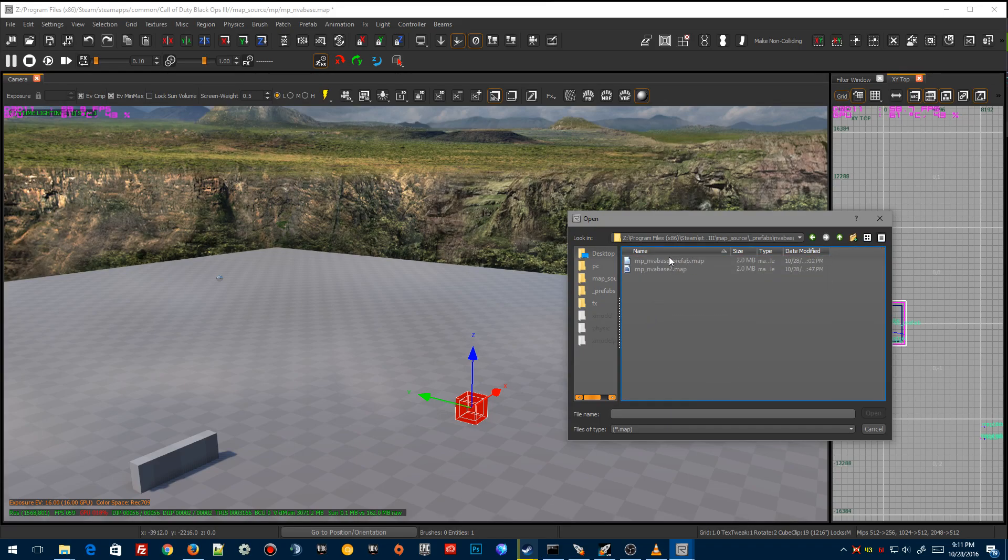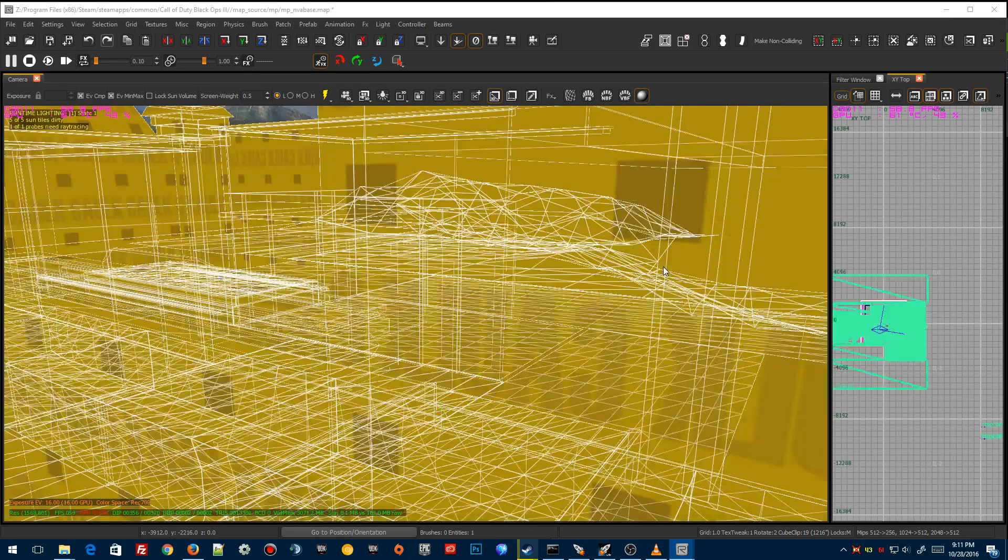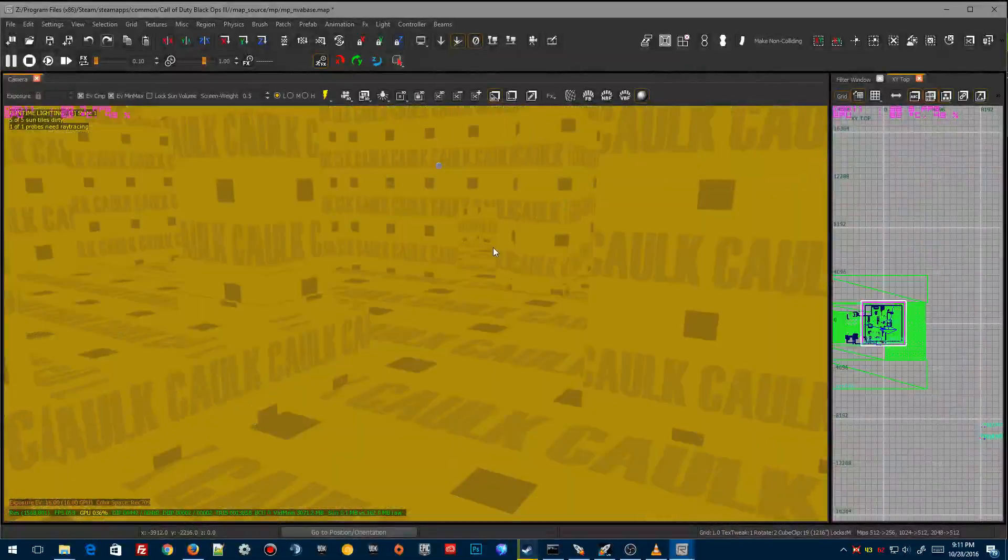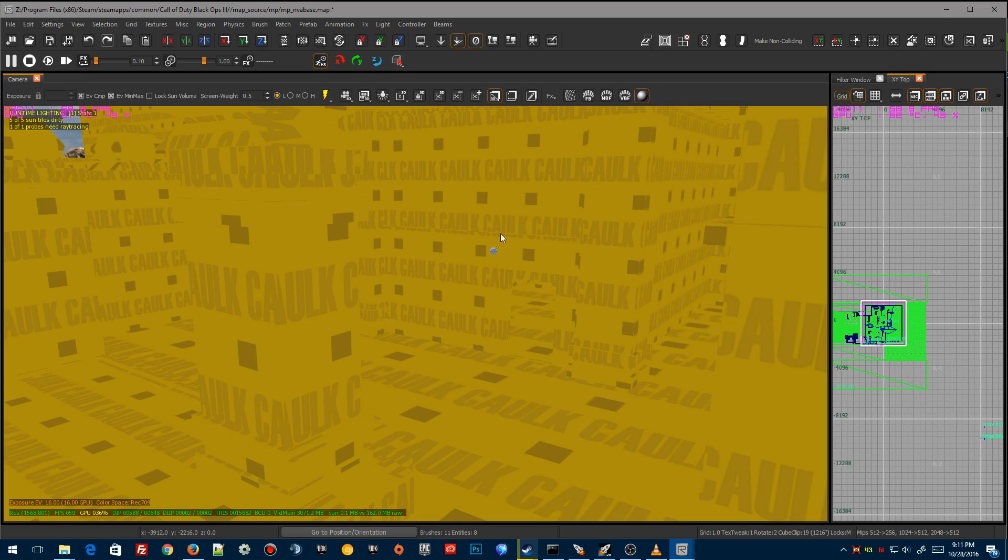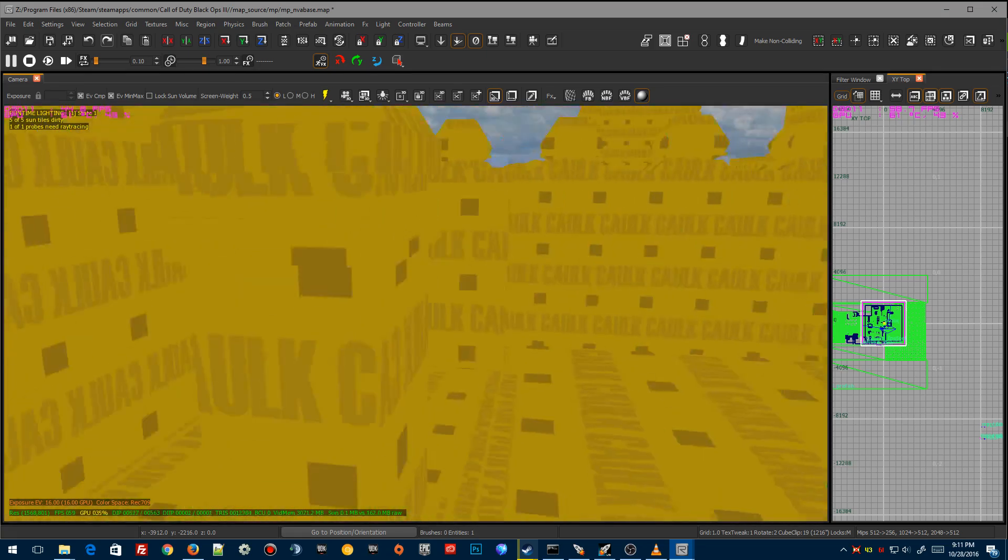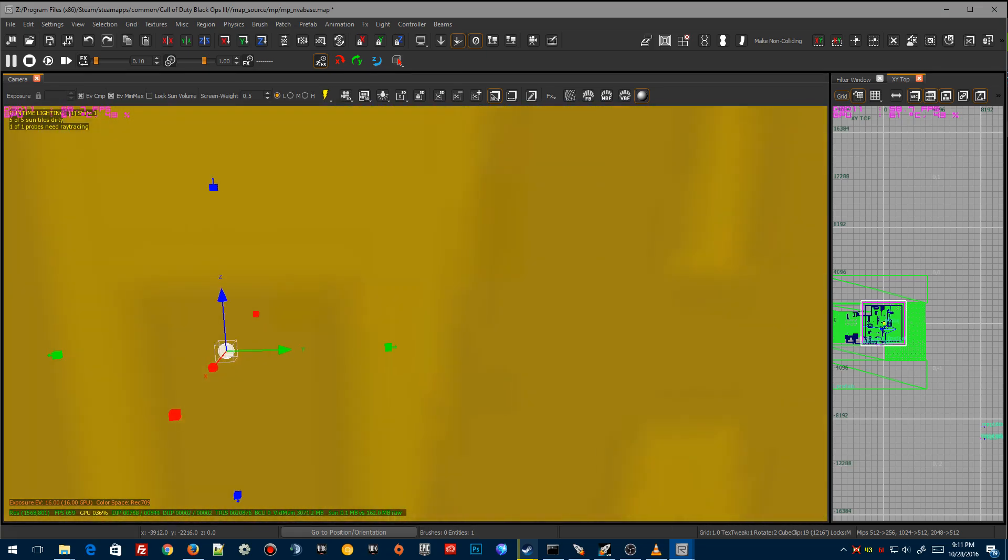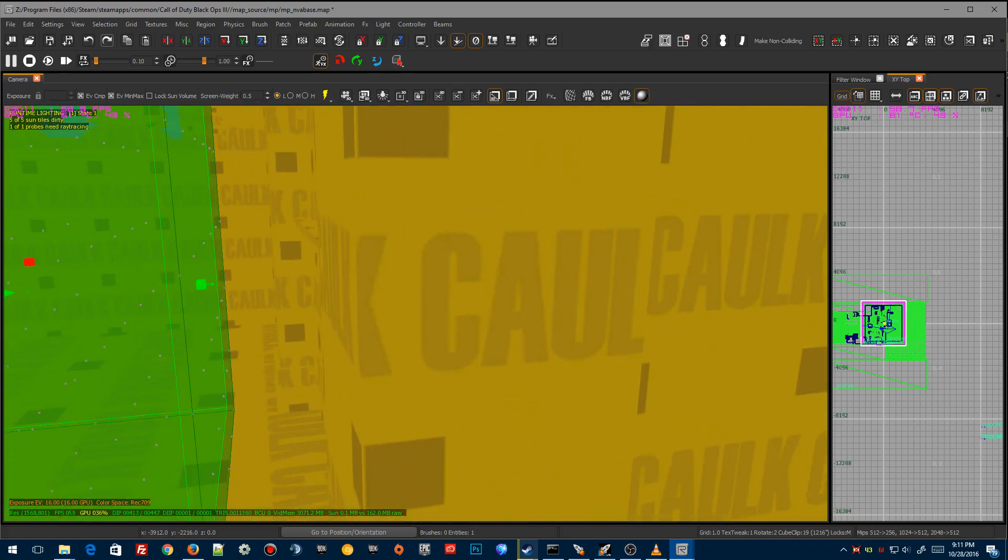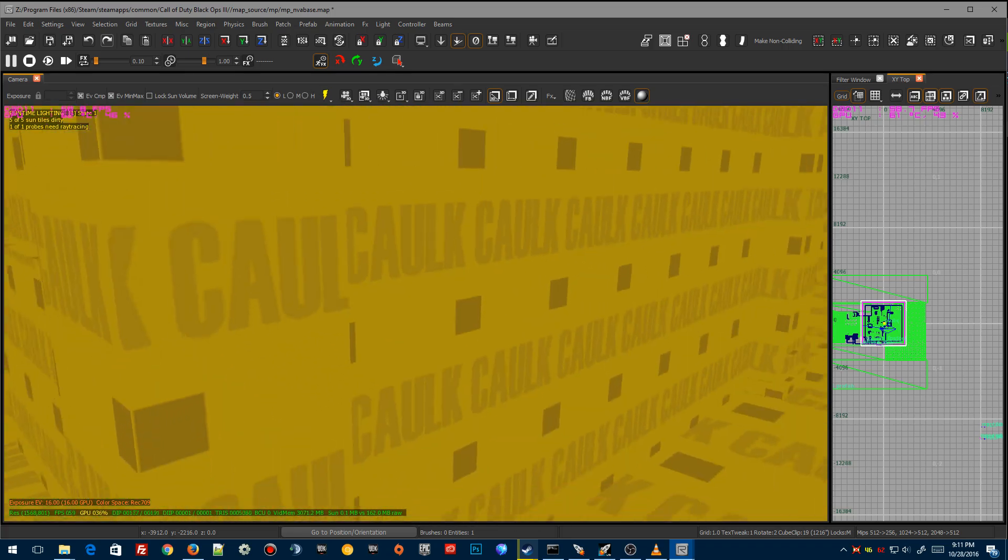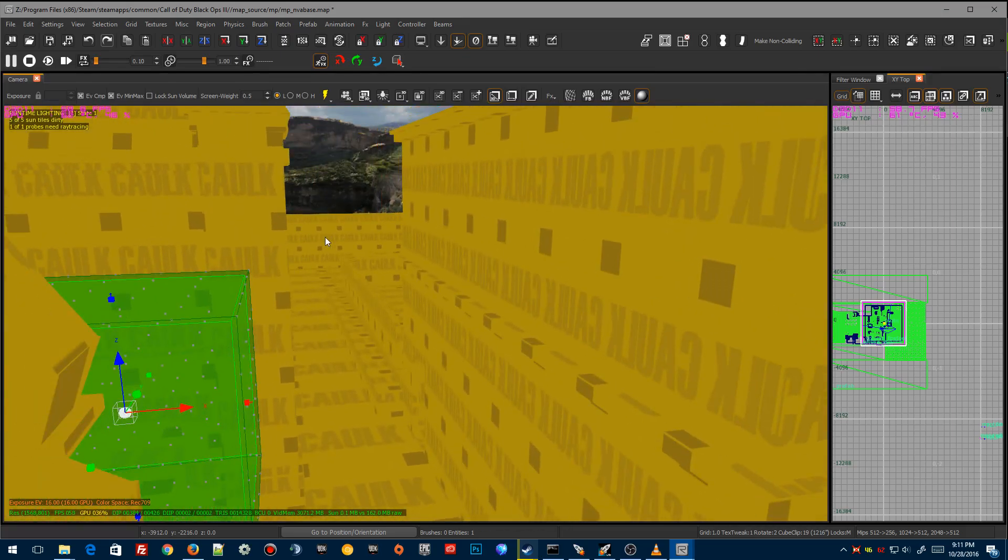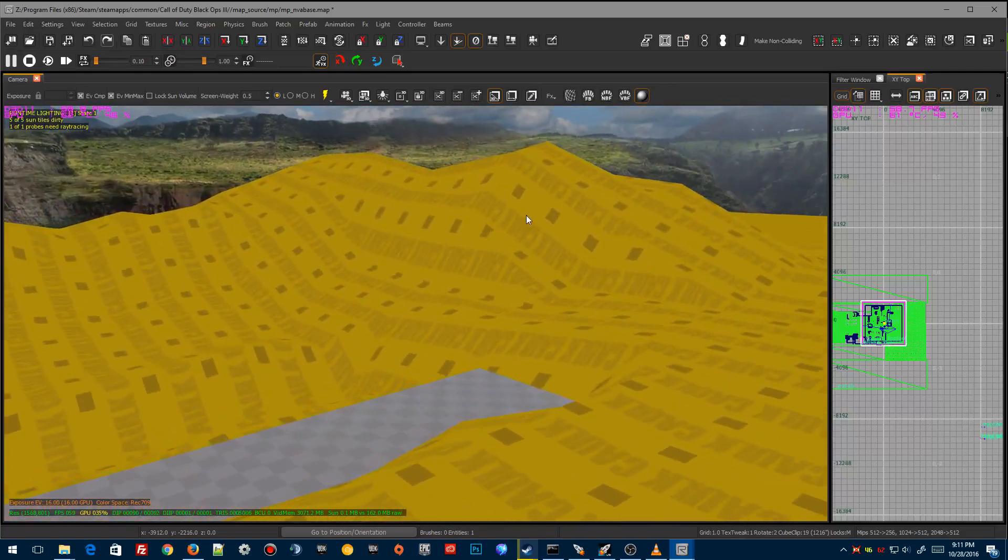So you're gonna right click on that, it's gonna bring up a window obviously, and we're gonna go down to our NVA_base folder that we created earlier and we're gonna double click on the prefab. This is gonna drop the prefab in, and we should be able to see our reflection probe here somewhere. There we go, there's the reflection probe. So we can actually start setting up this reflection probe in accordance with the map.